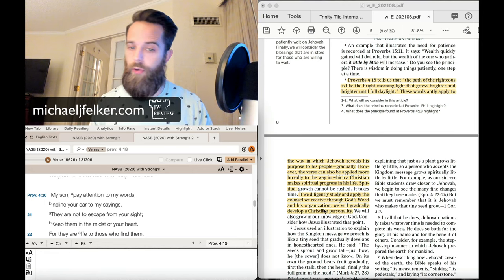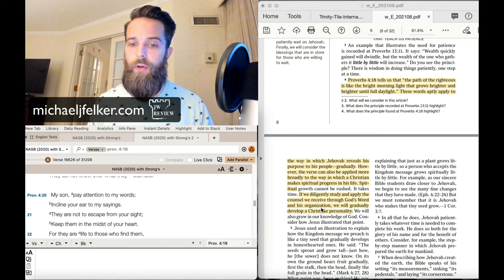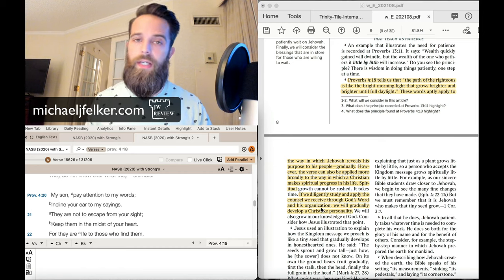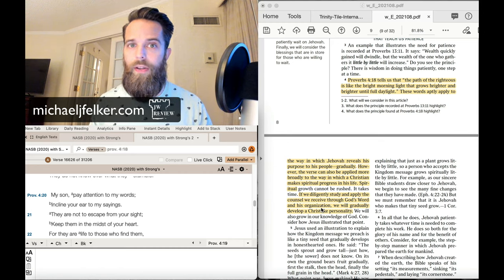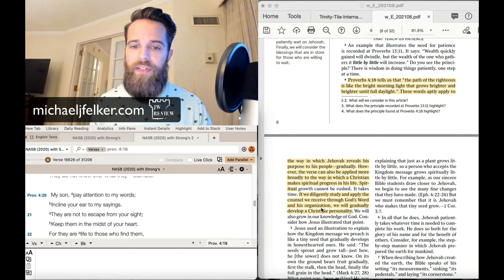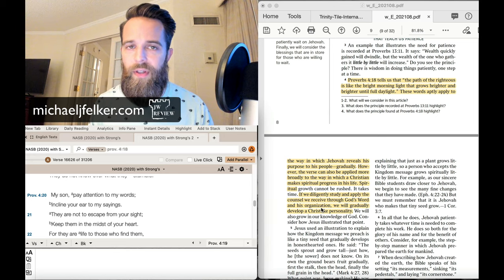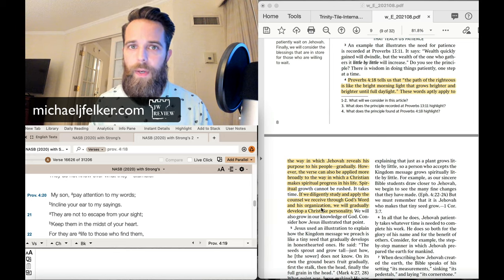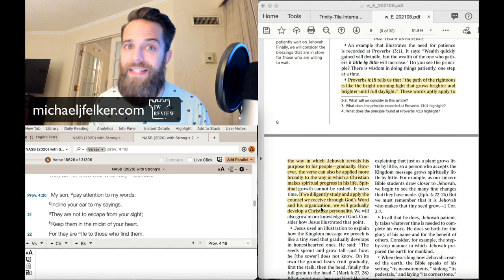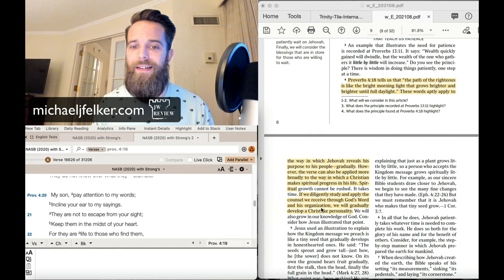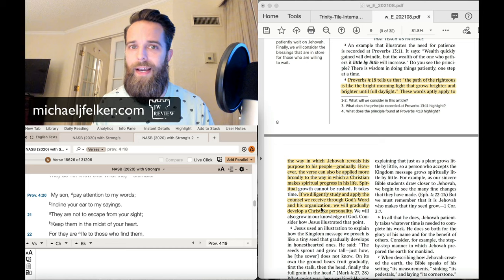But as we know, the organization makes mistakes. The spiritual food has contaminants in it. Okay? So take out the organization, and this sentence is great.